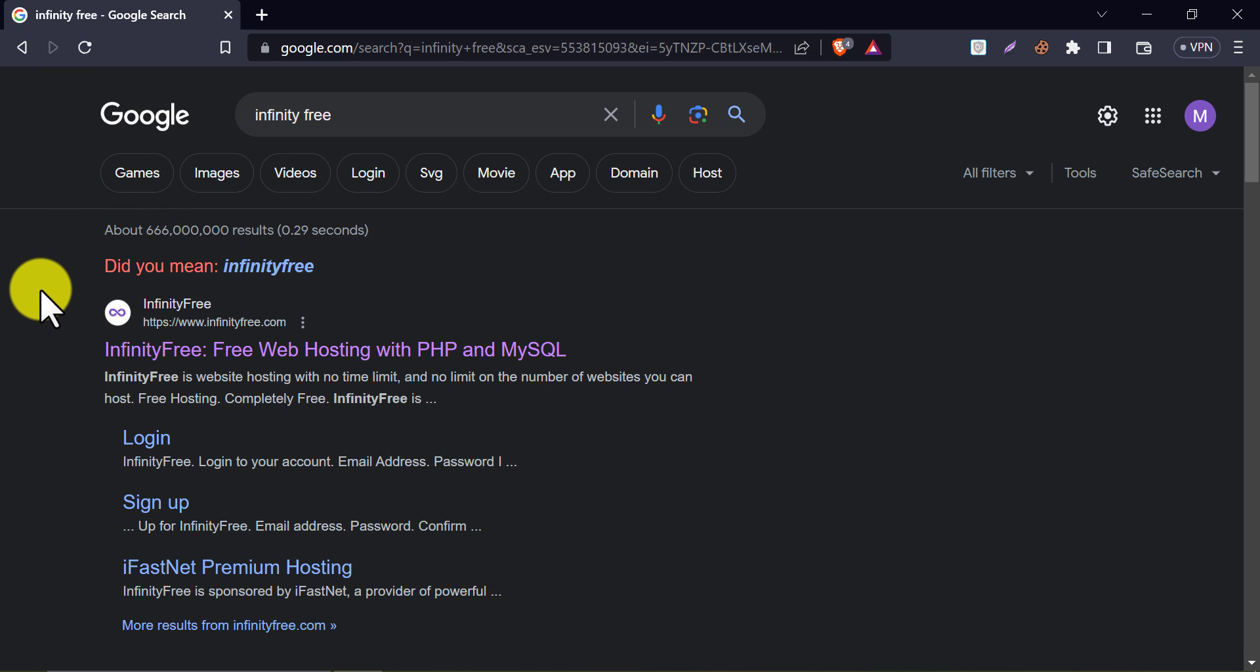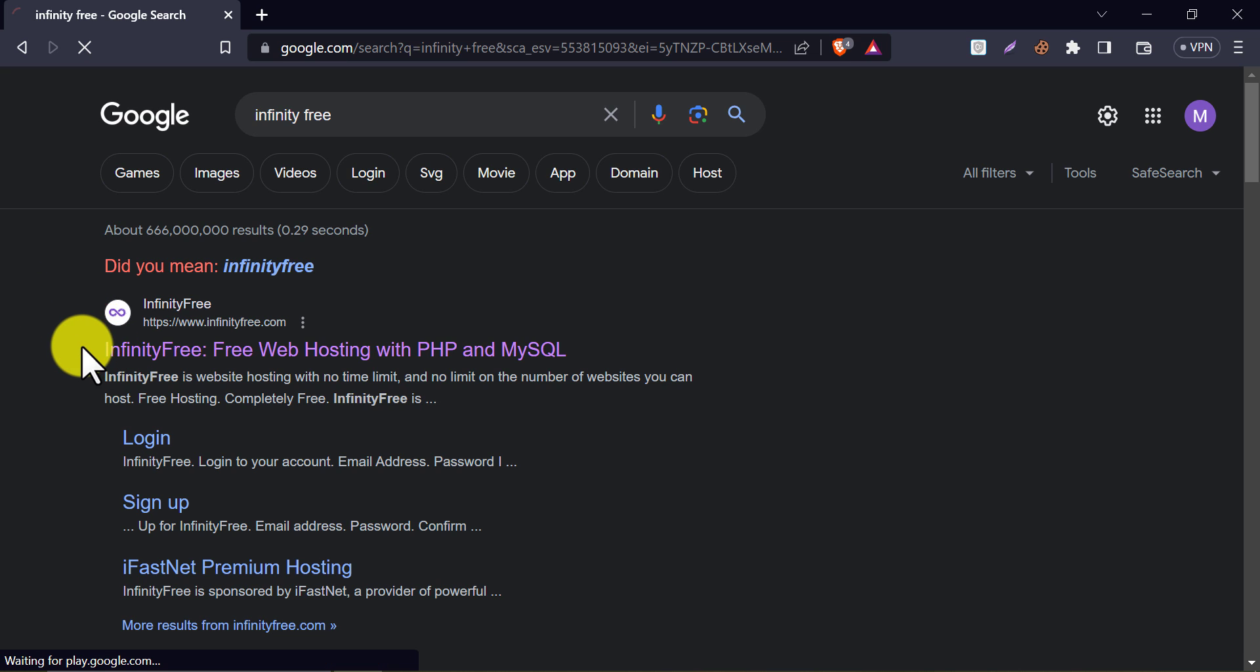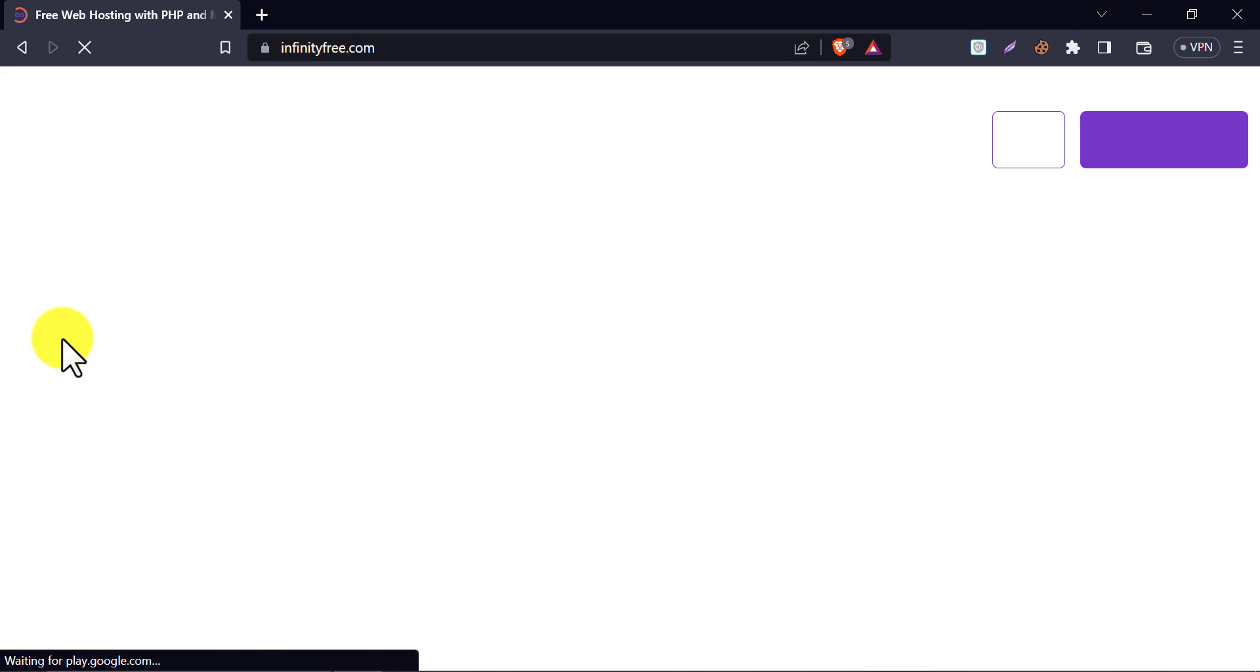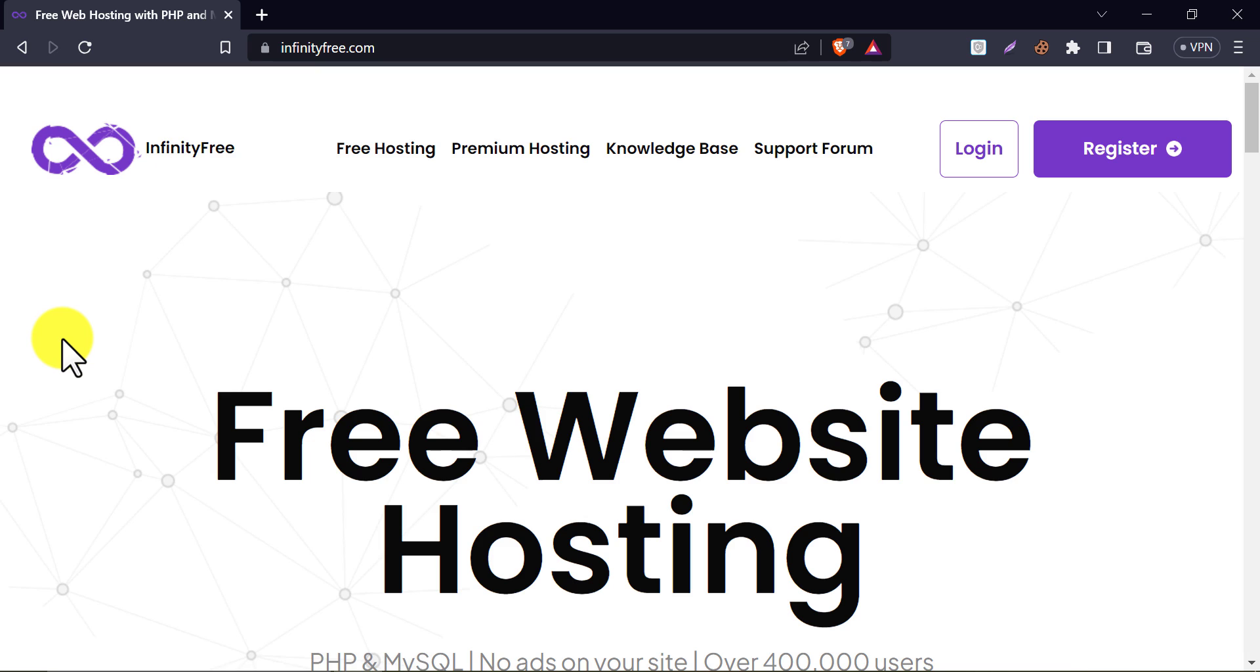In this video, we will learn how to get free hosting and domain for WordPress website. After watching this video you will have a completely free domain and 5GB of free hosting for a lifetime.